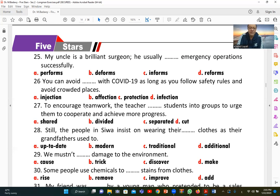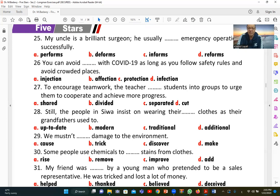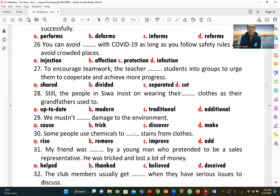Number twenty-eight: 'Still, the people in Siwa insist on wearing their [traditional] clothes as their grandfathers used to.' C (traditional) is correct, meaning they continue wearing clothes in the traditional style passed down from their ancestors.